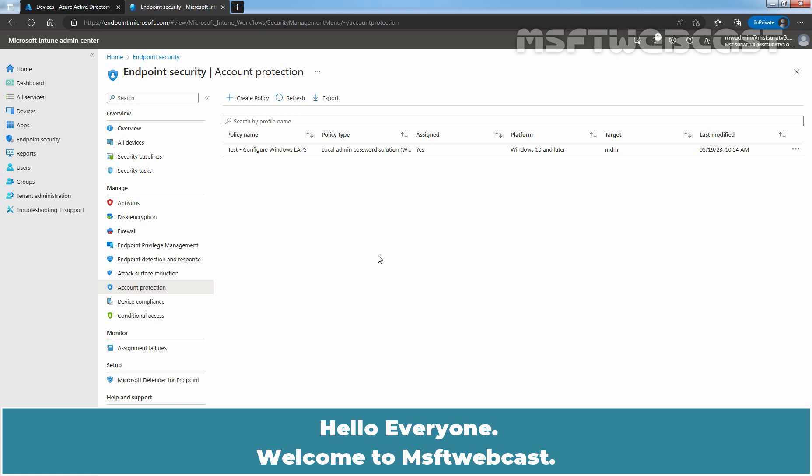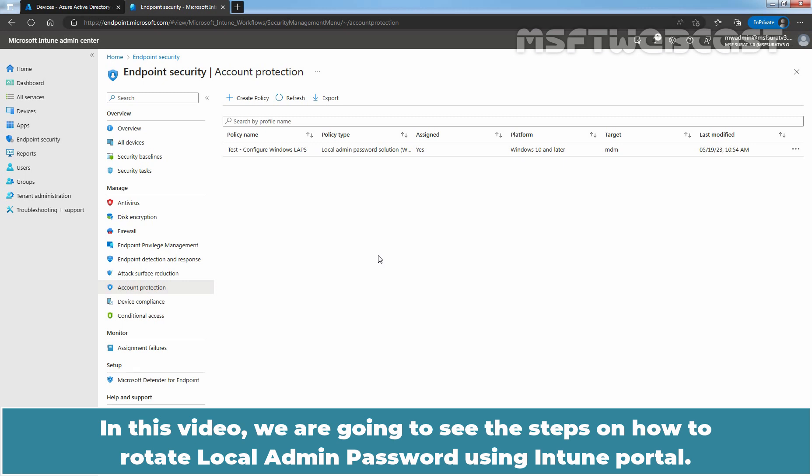Hello everyone. Welcome to MSFT webcast. In this video, we are going to see the steps on how to rotate local admin password using Intune Portal.